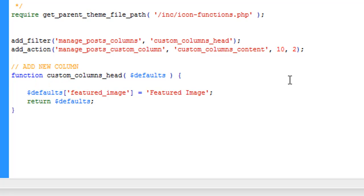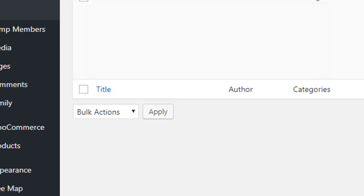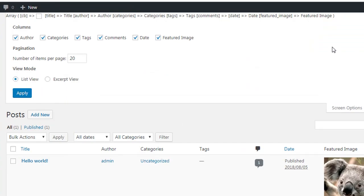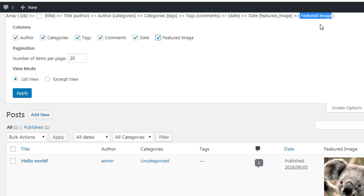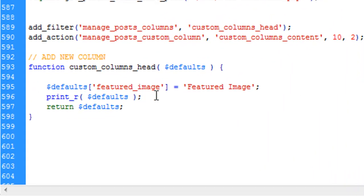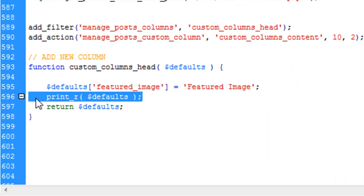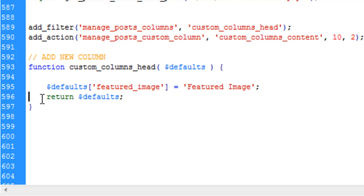After adding the featured image key to the defaults array, you can see our new column head 'Featured Image' is now available. It also appears in Screen Options so you can enable and disable it. So `$defaults` contains all the column headings — we just push our new key into that array.